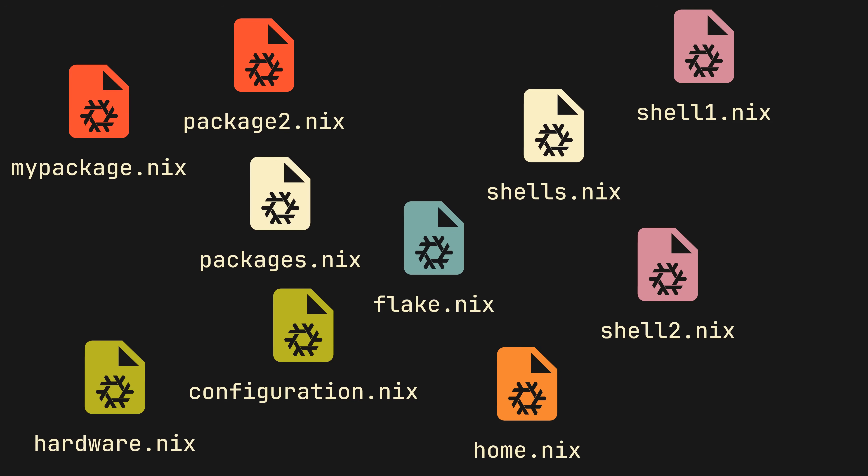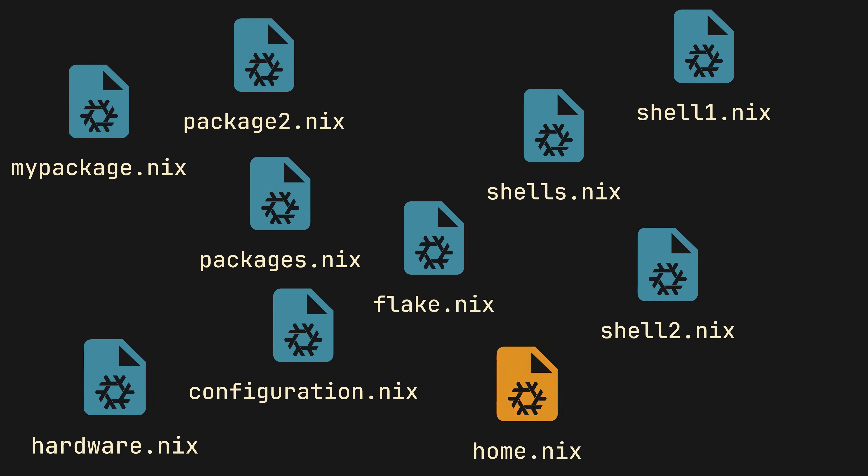So instead of this, what if we could just modularize our outputs and turn some, or even all the files, into self-contained outputs modules. Modules readable without extra context, modules with easy access to each other. Parts of your flake, if you will.